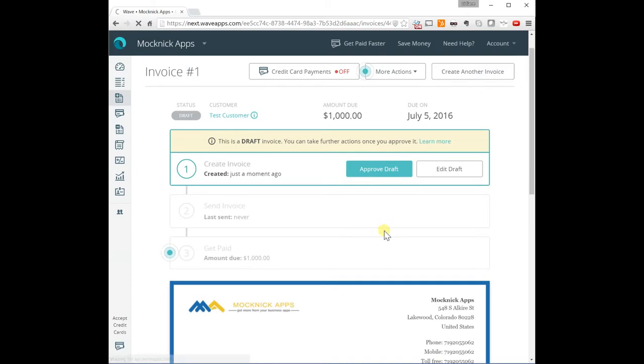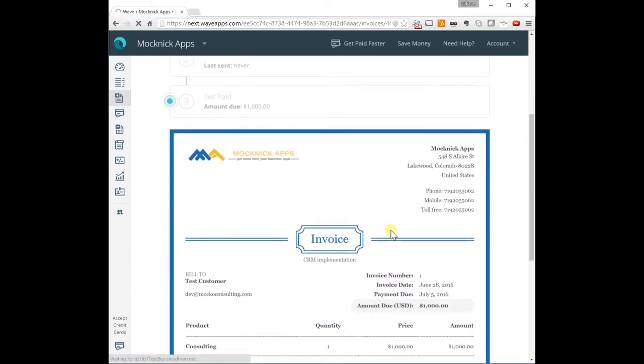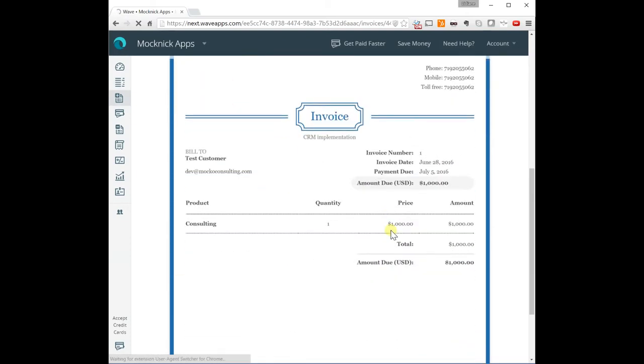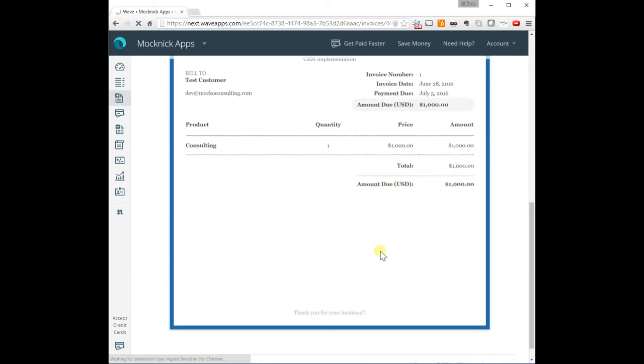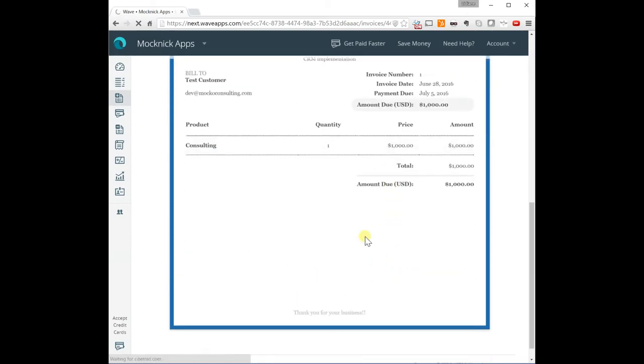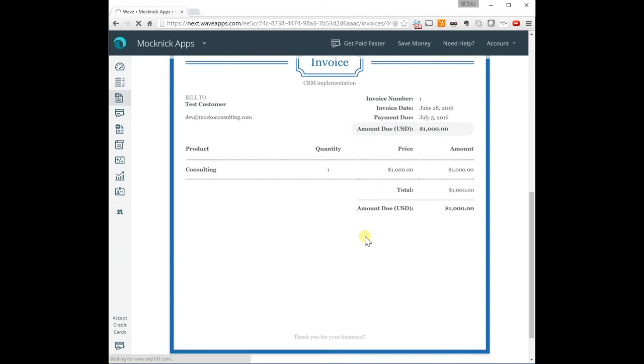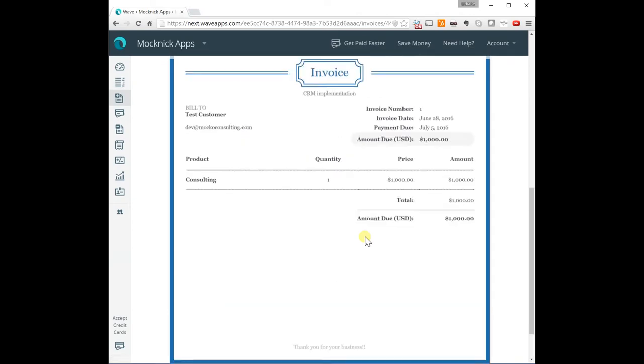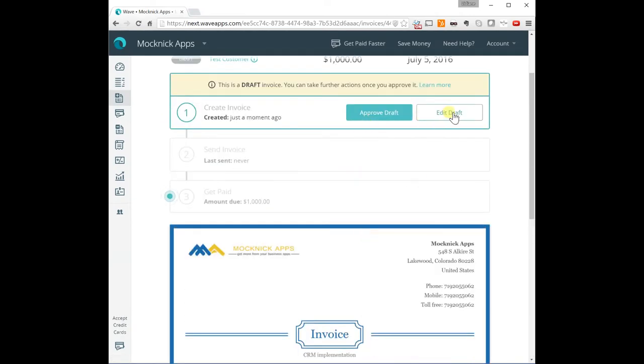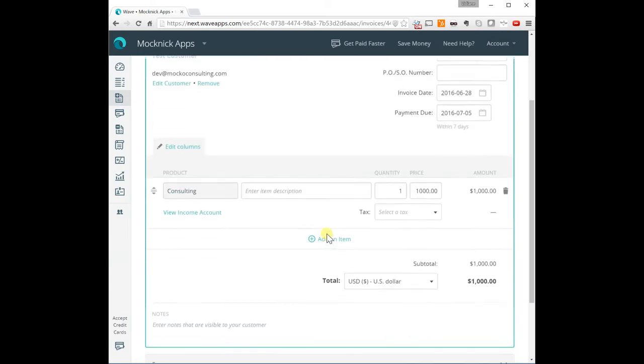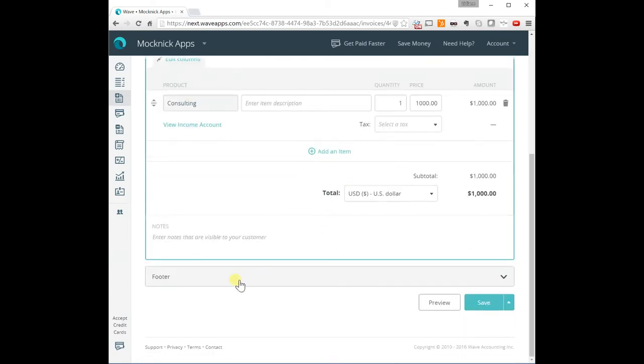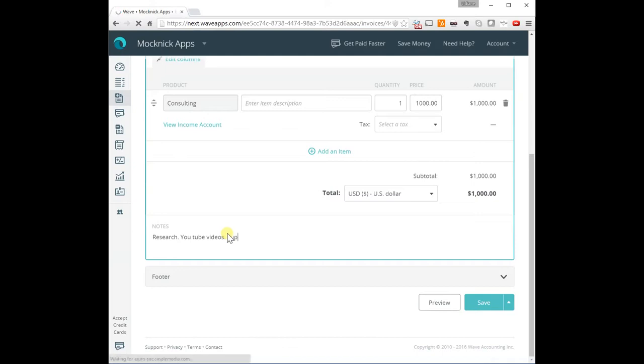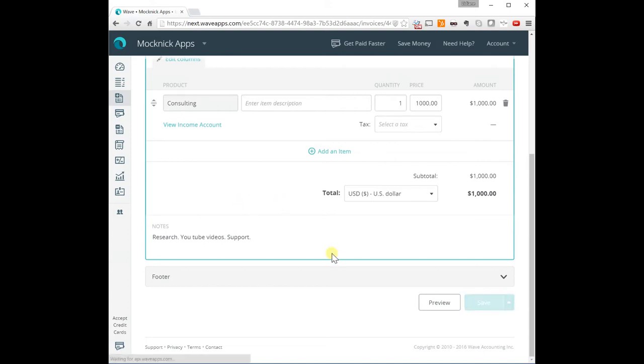And here is a draft of your invoice. I can edit it and add here notes: research, YouTube videos, and support. So these are the things that I'm charging this customer for.